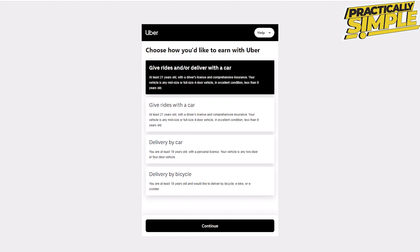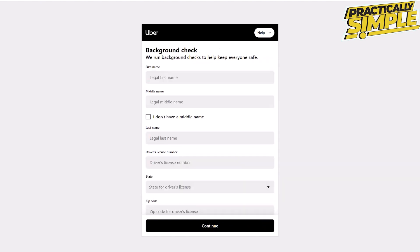Next is to undergo a background check. In the fields provided, enter your first name, middle name, last name, driver's license number if you chose delivery by car, state, zip code, date of birth, and social security number. Then click continue.